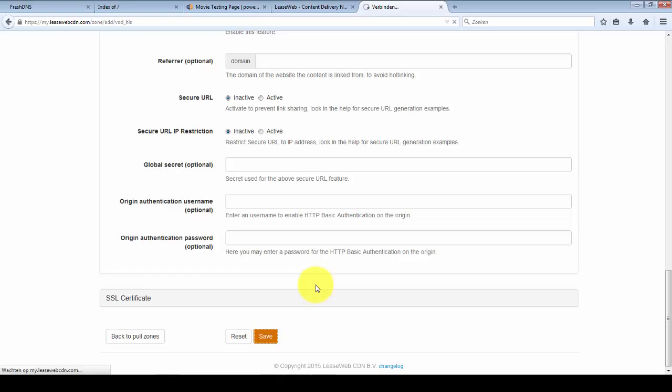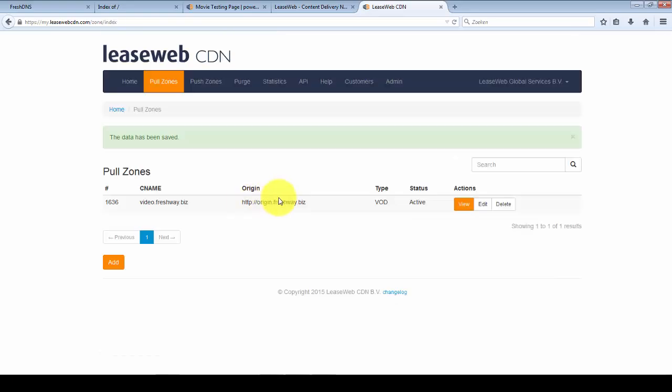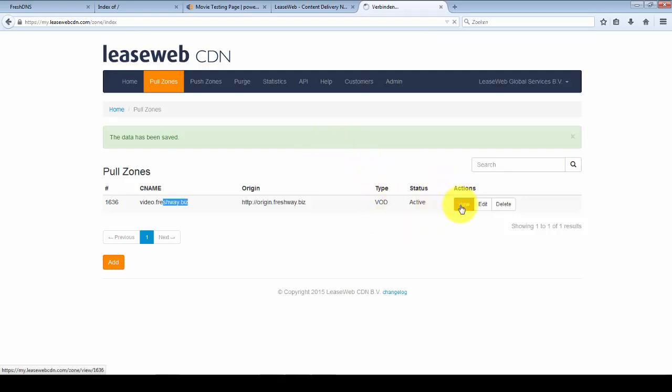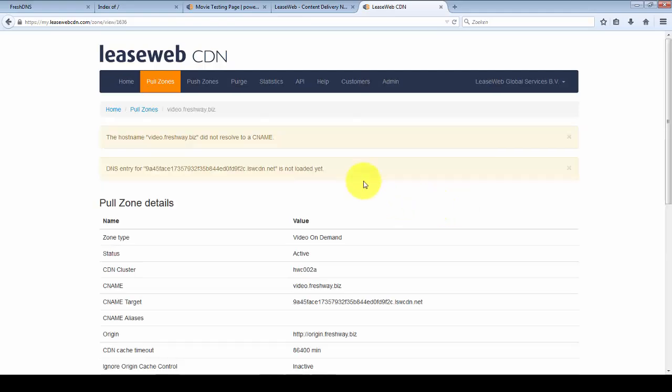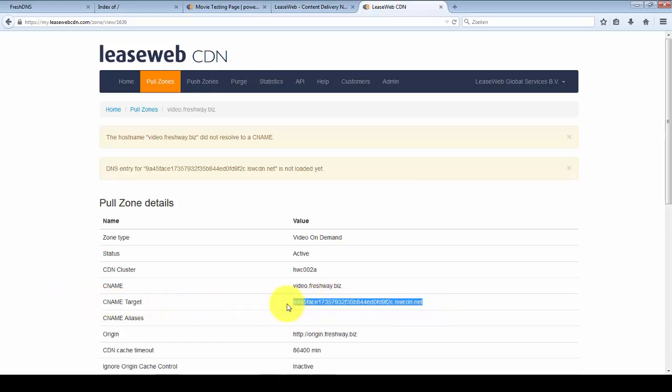Click save. Alright. Now I created my origin. I'm going to get my CNAME. Alright. So here you can see your CNAME target which we'll use to create the CNAME.